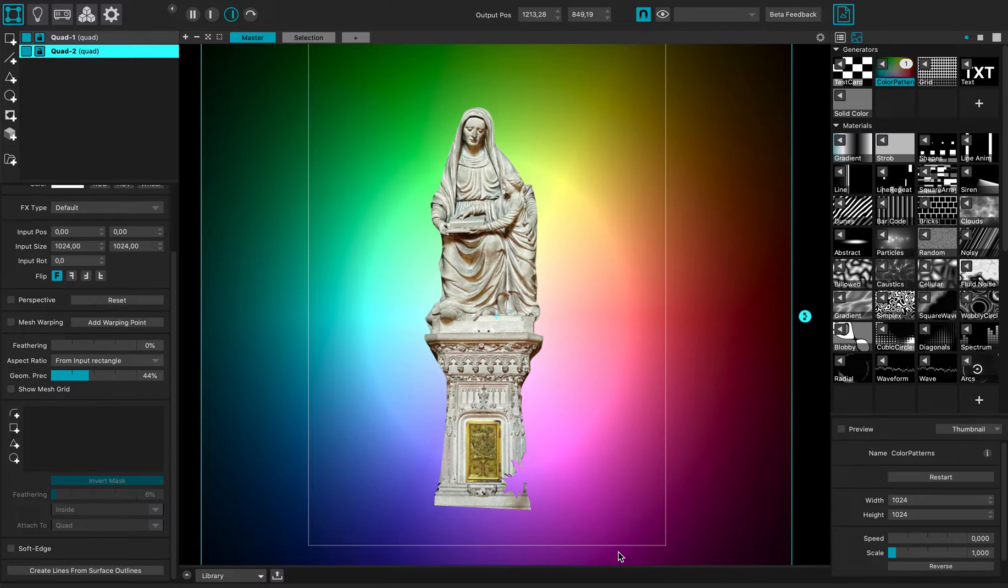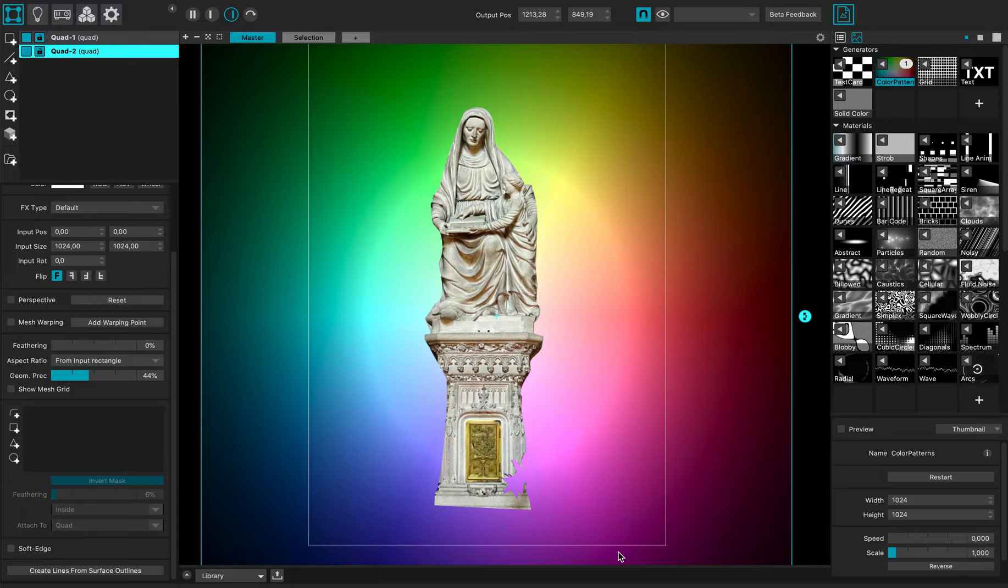Hi everybody, this is a MadMapper 4 tutorial. In this video I'll demonstrate the new warping options that we designed.